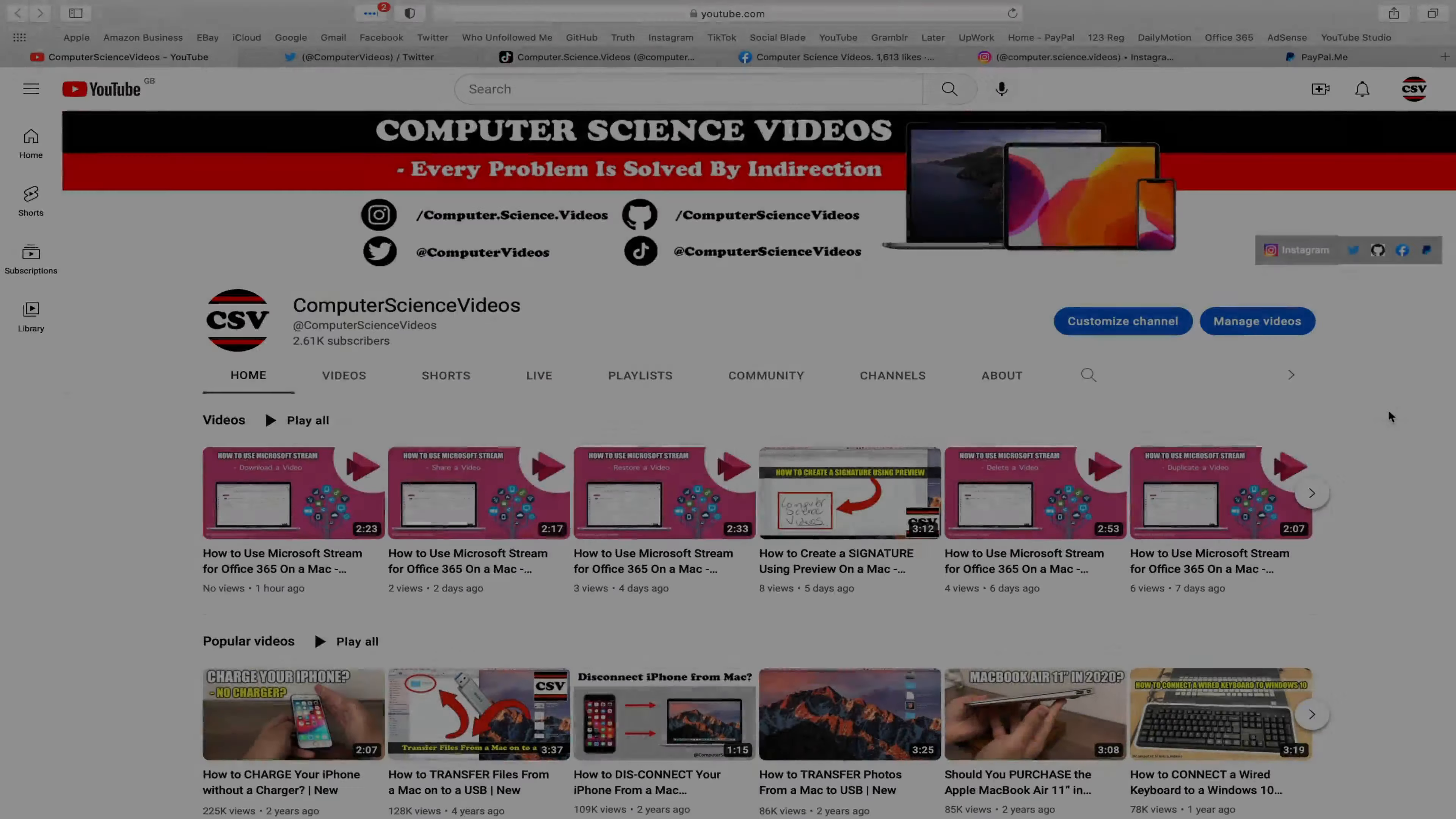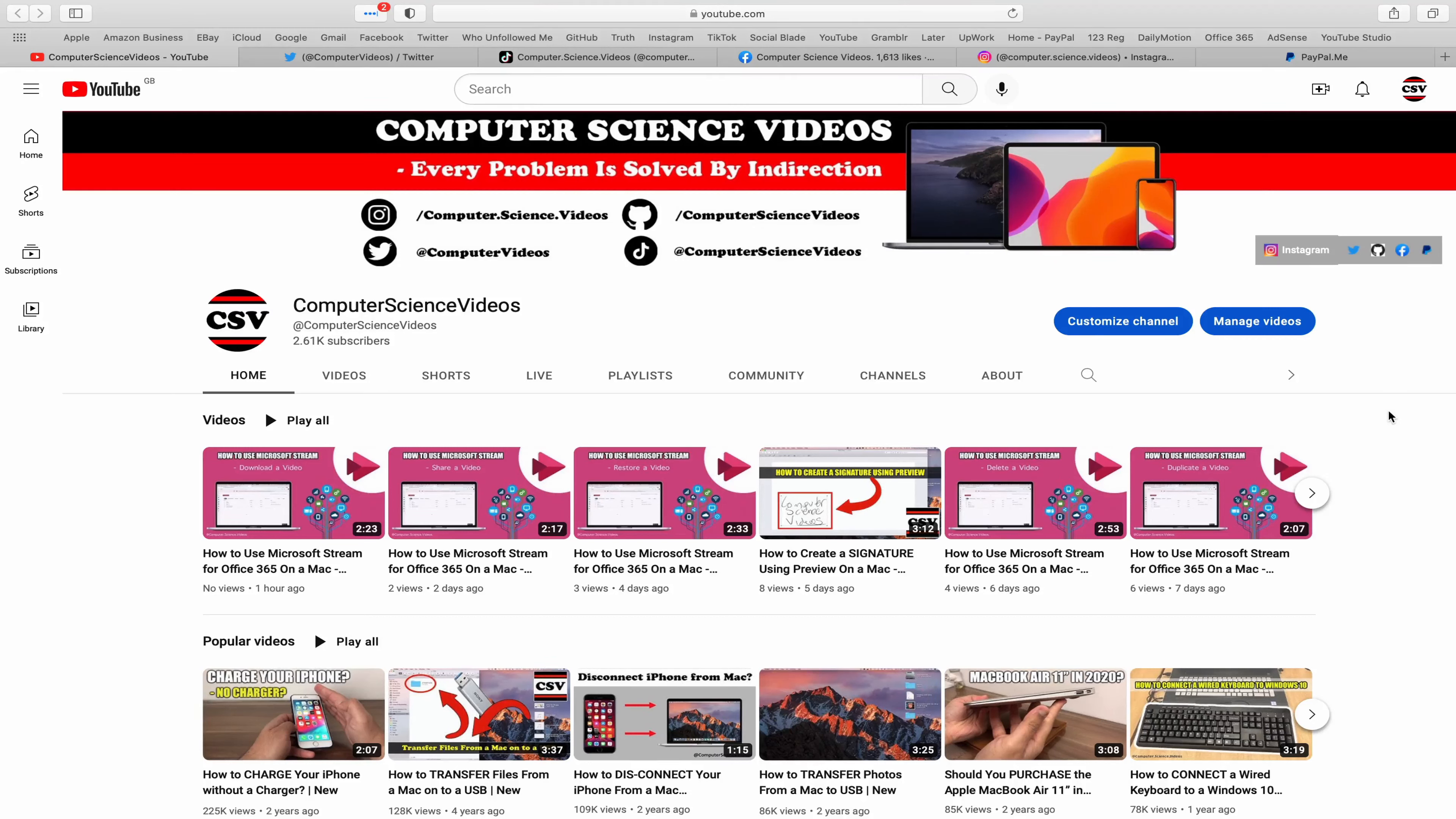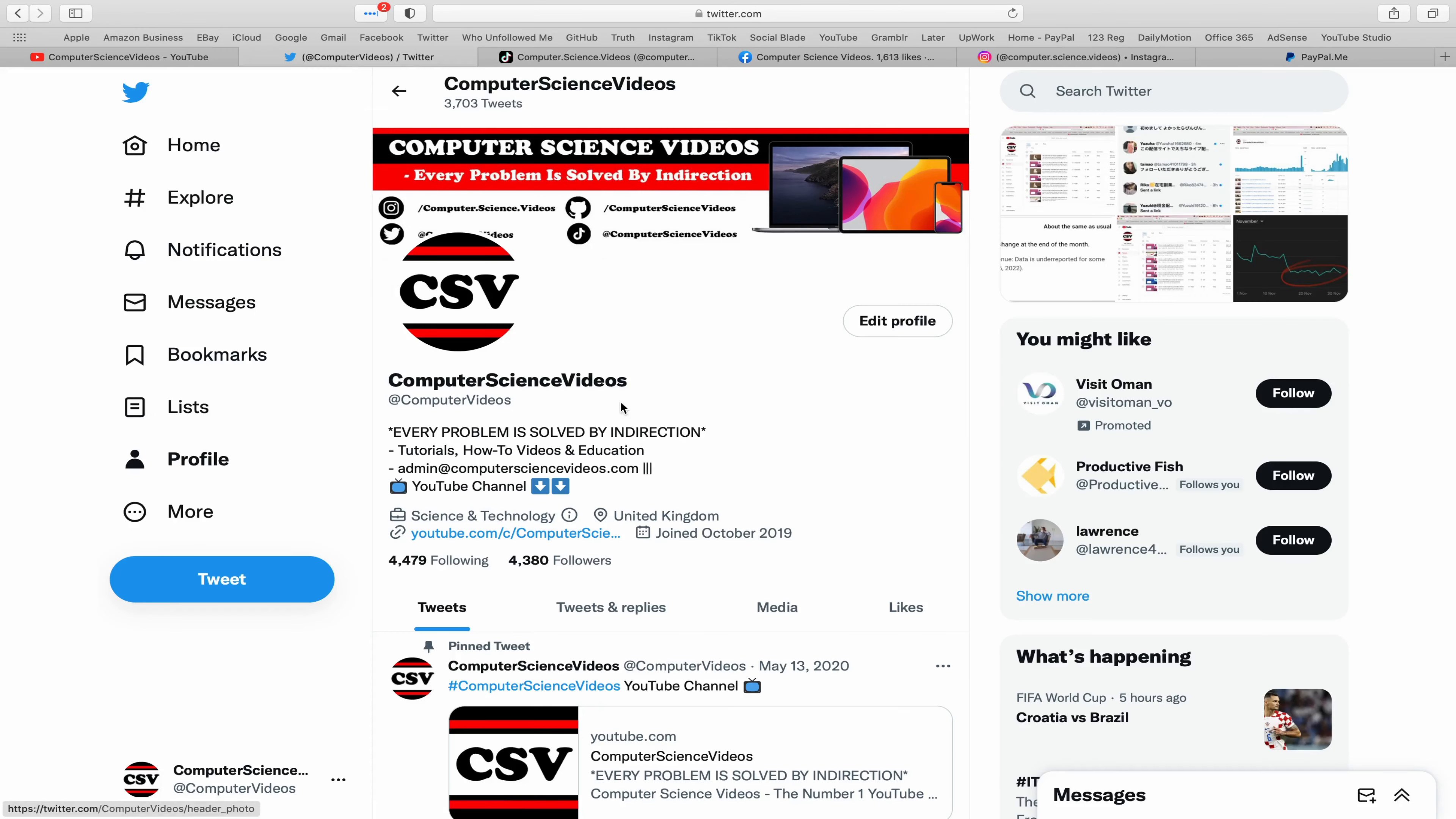Before I start this tutorial, I would like to say that you are more than welcome to subscribe to my channel Computer Science Videos. As we know, every problem is solved by indirection. You can also follow my Twitter account.